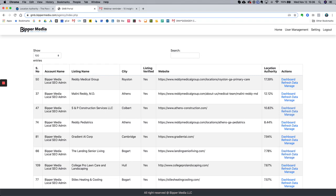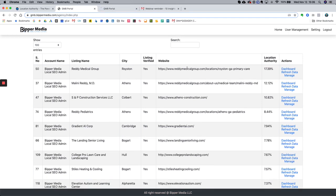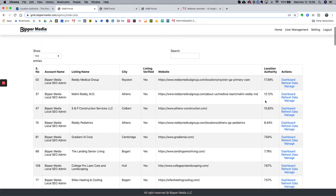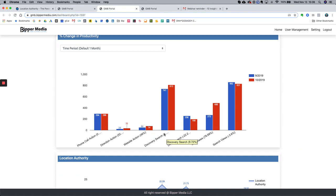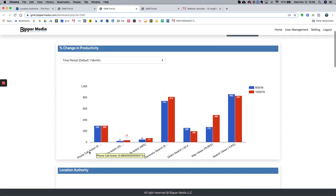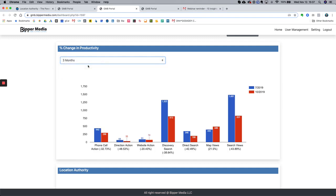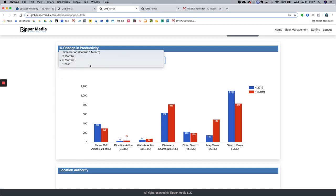I've sorted location authority from highest to lowest. I'm going to open these two — it's a medical group with two different locations. I'll open the highest one and then the next unique company. These are two of the highest-rated location authority locations. Their phone call actions are relatively high. On this dashboard, we can look at one month, three months, six months, or one year of data.